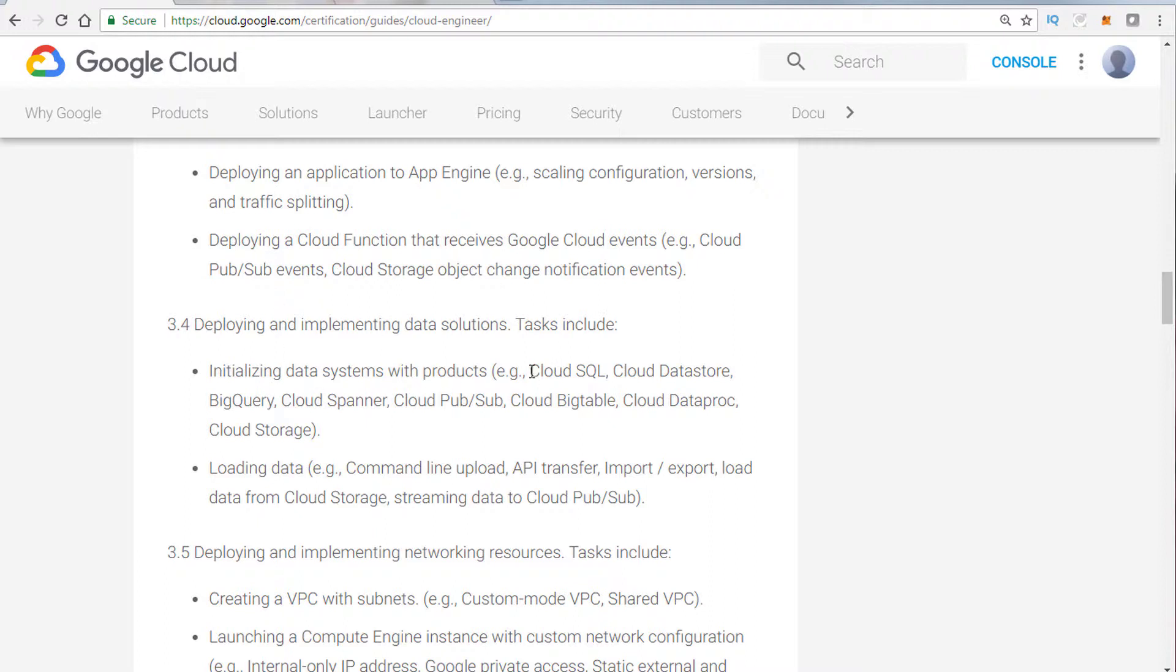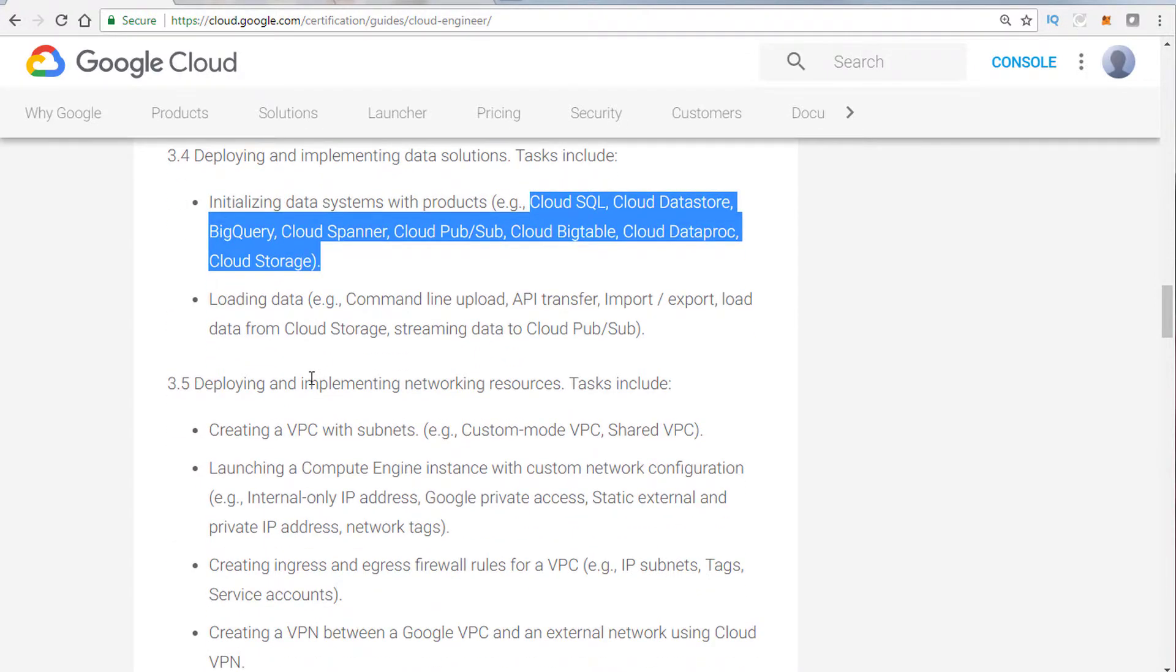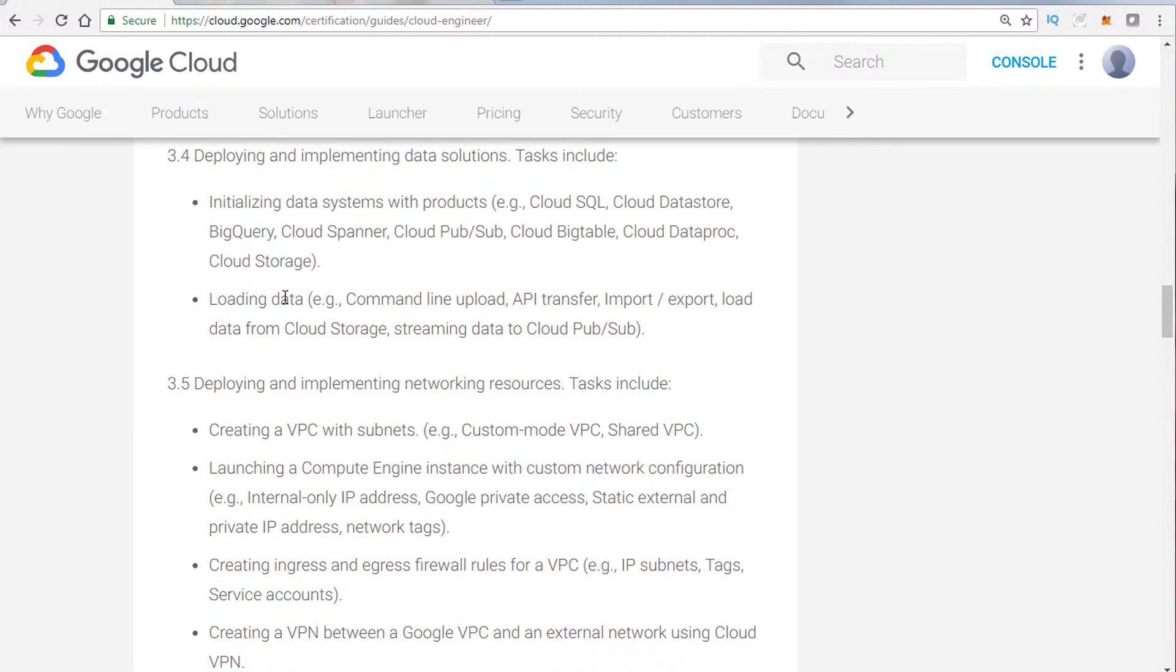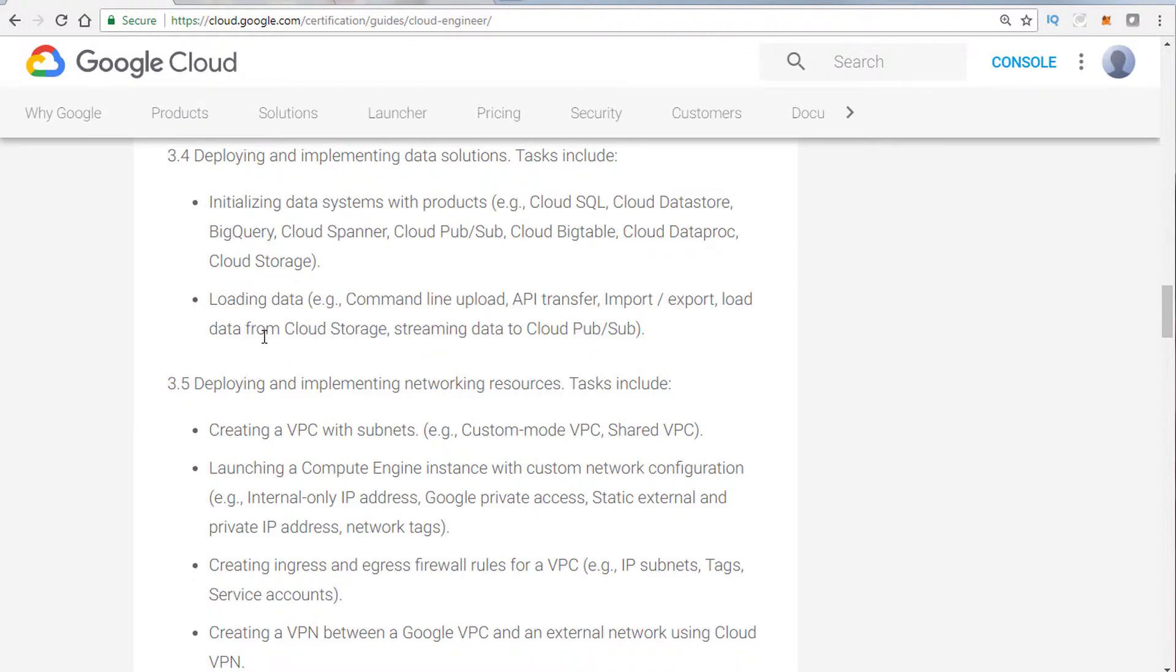Talk about deploying and implementing data solutions, specifically these listed on the test. You definitely want to be able to pick and choose the right service for the right scenario. Another area that was tested was how to import and export and transfer data into Google Cloud Platform.